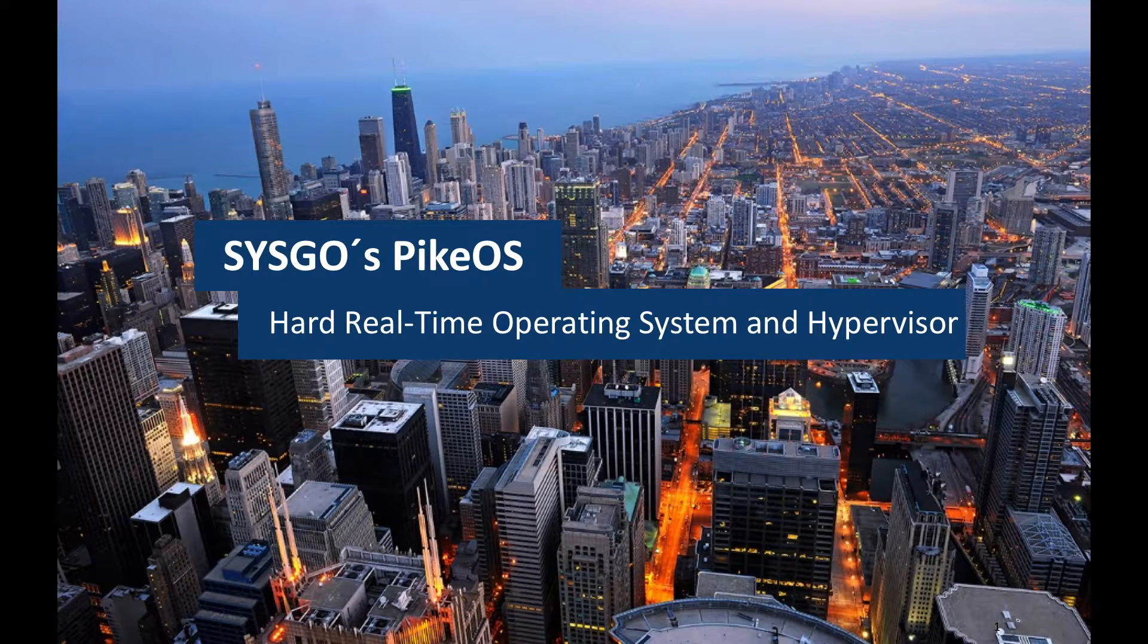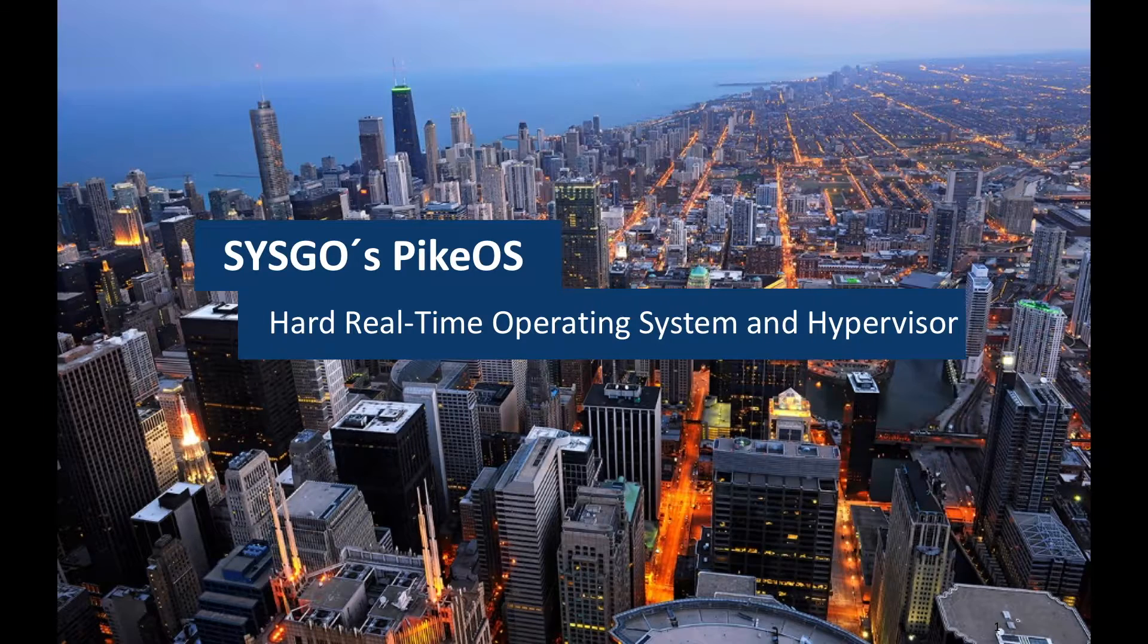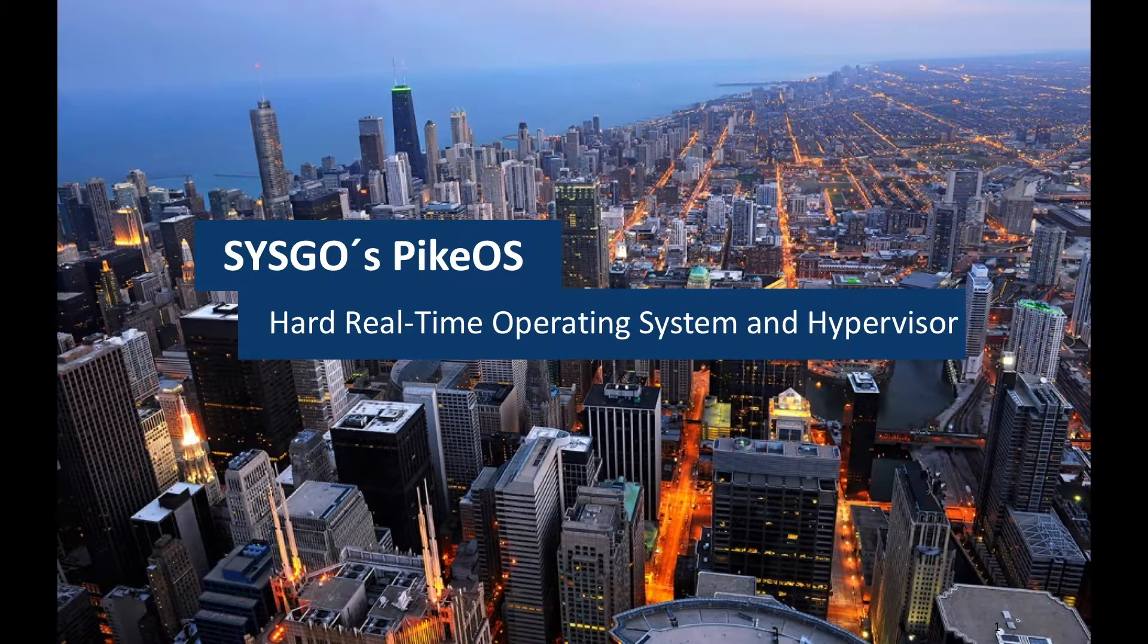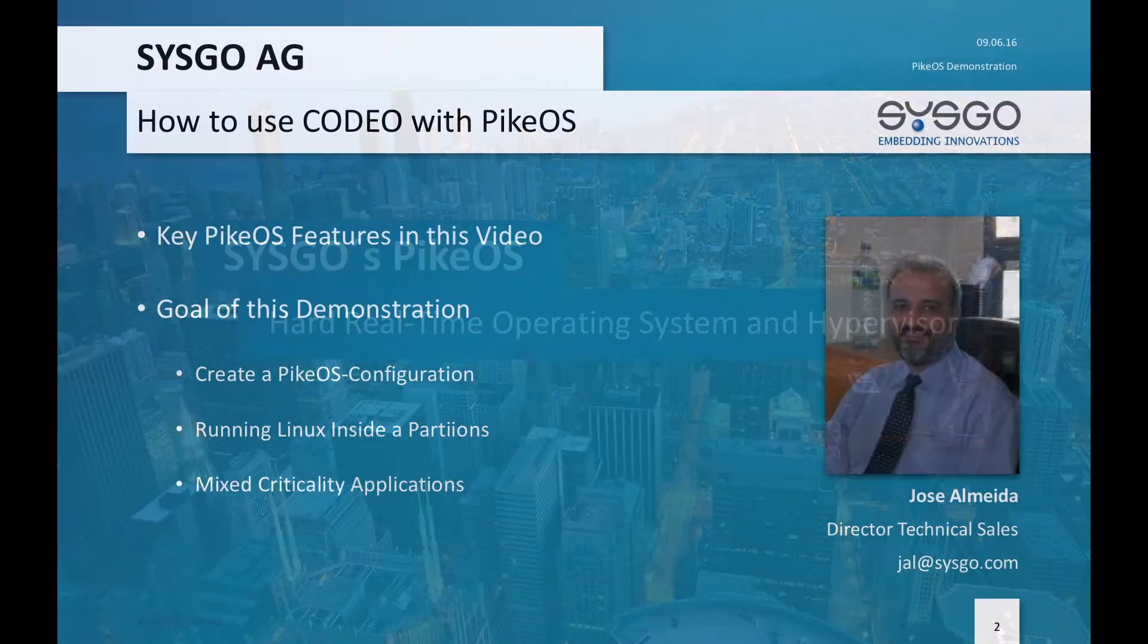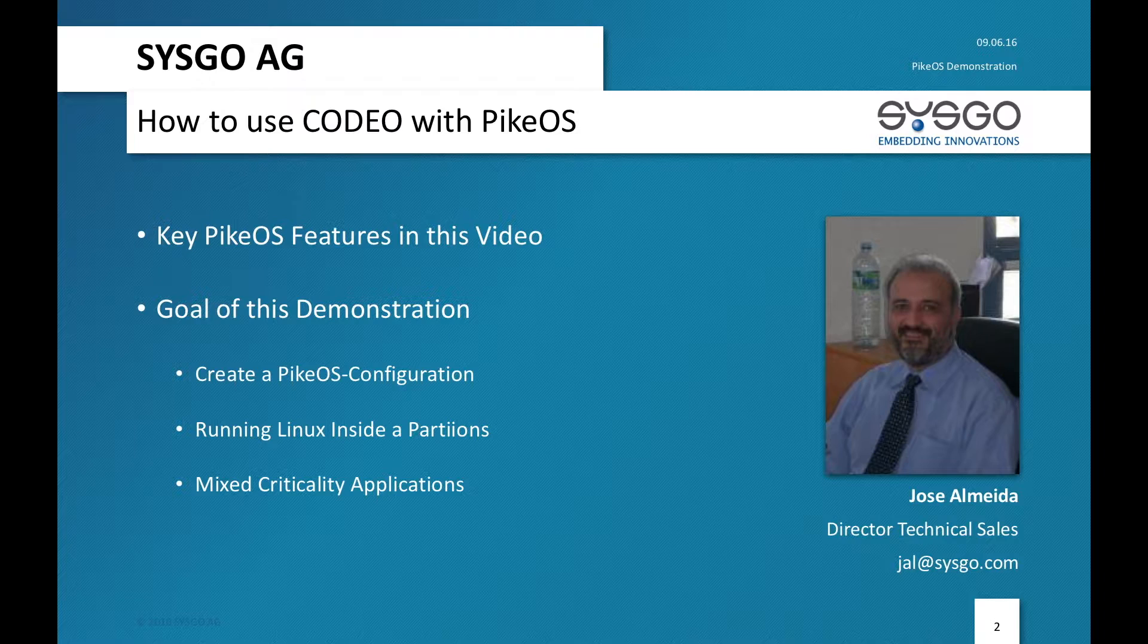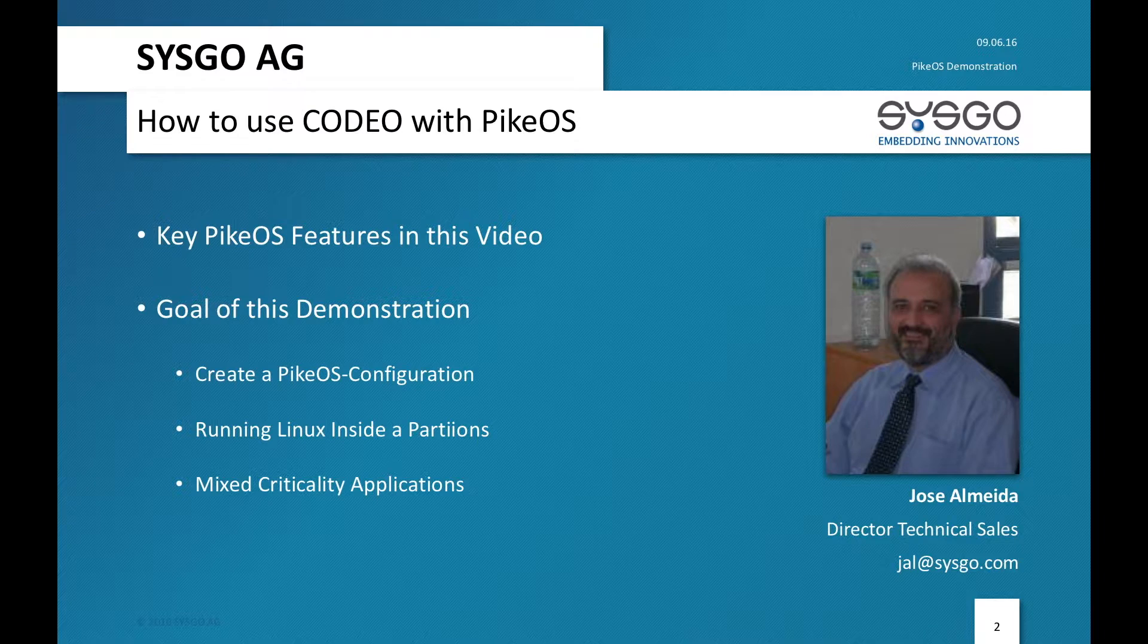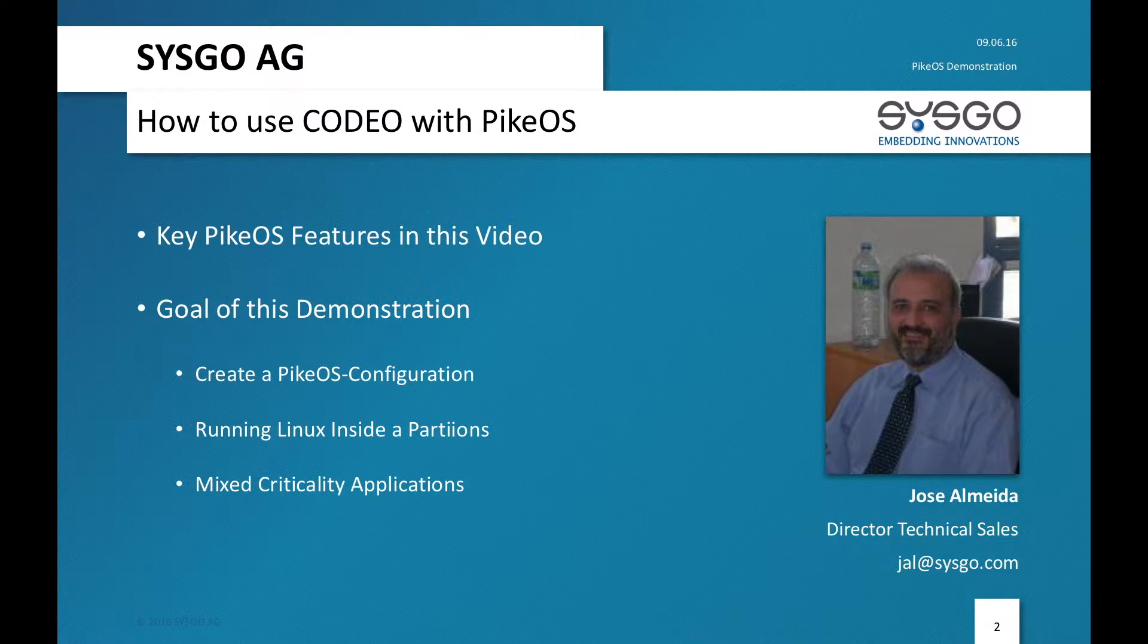Welcome back to the PikeOS demo videos. Today we'll do some much more advanced things with PikeOS development environment. My name is Jose Almeida, I'm Technical Sales Director at Sysgo and today in this video I will focus on mixed criticality applications.